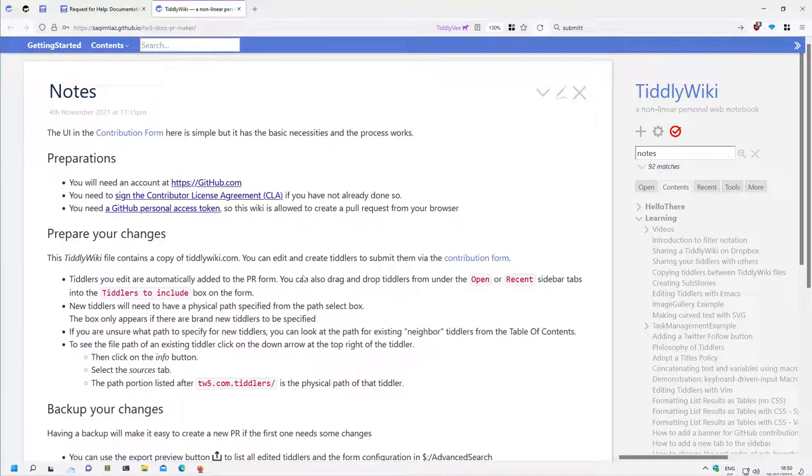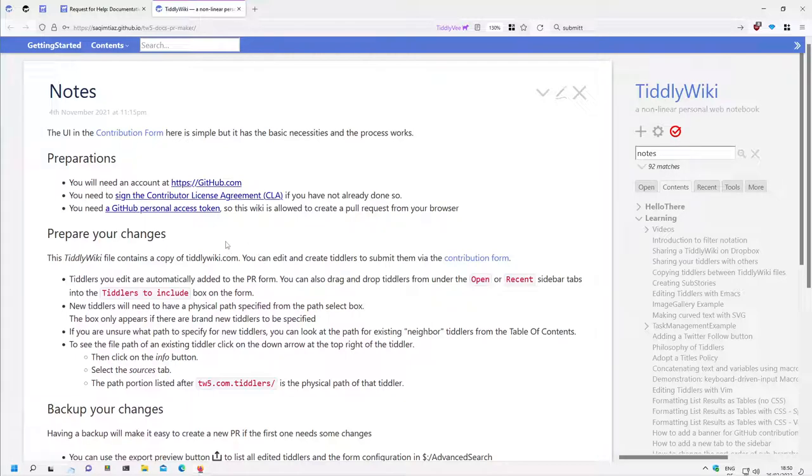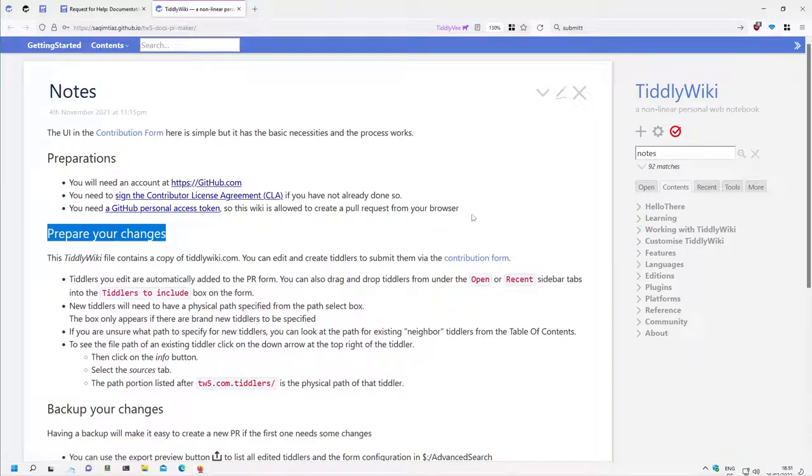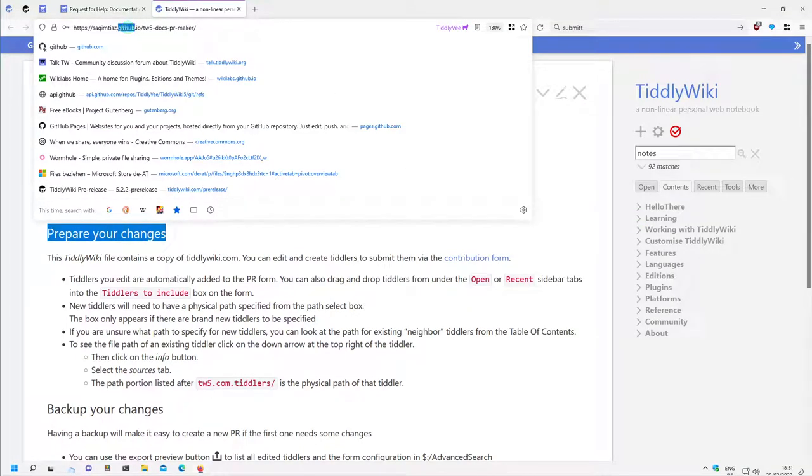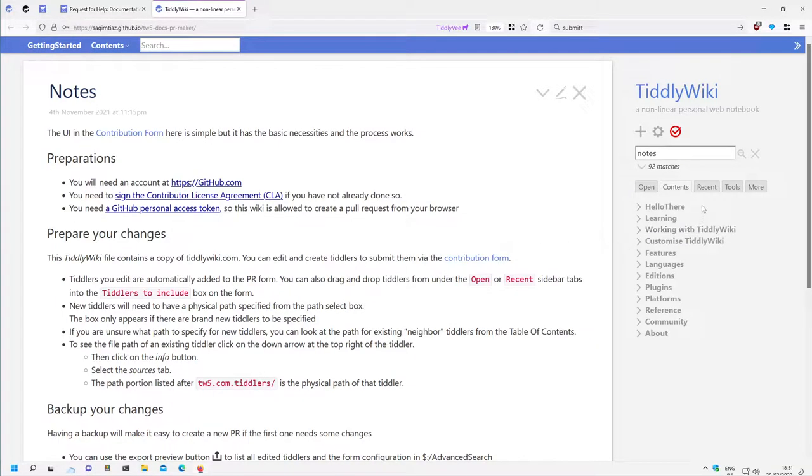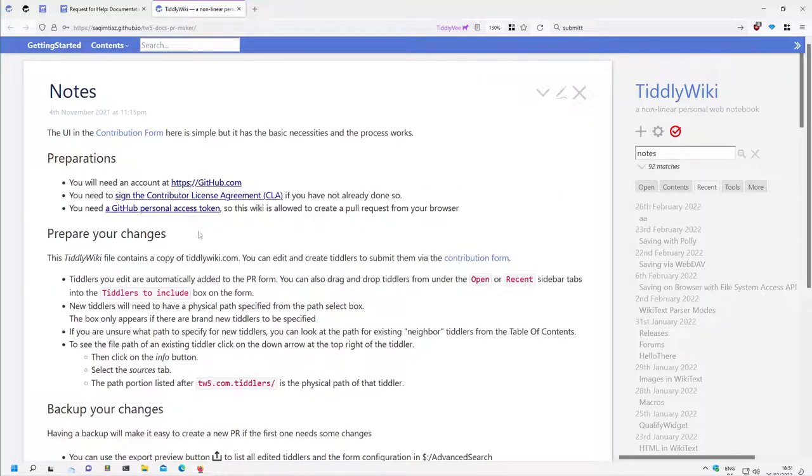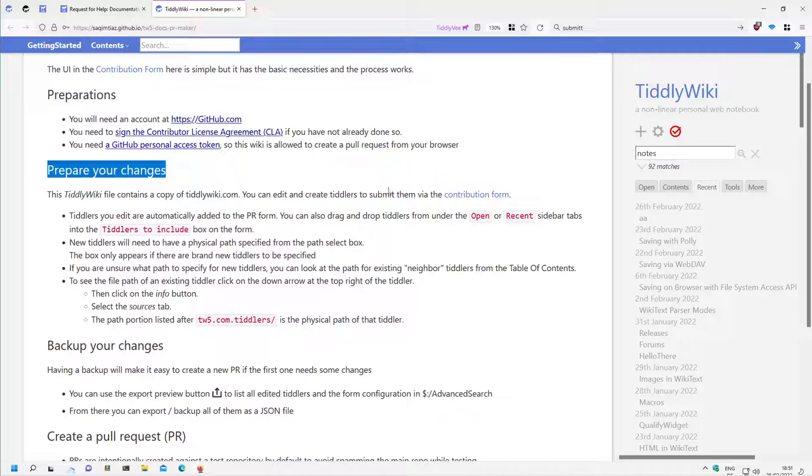Hi folks, this is PitchMario with the next video about how we can improve the TiddlyWiki5 documentation. In this video we will have a closer look at how we can prepare our changes with the help of this wiki which Zach provided, which is called TiddlyWiki5 DOC PR MAKER, and it's latest and there is some information here which you should read and I will go through it point for point.